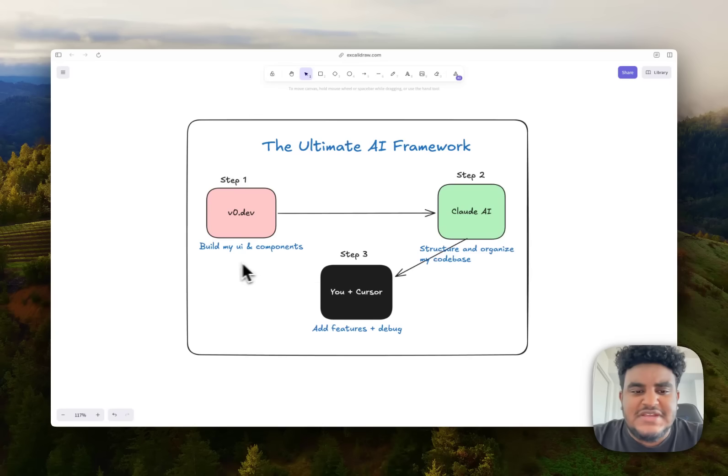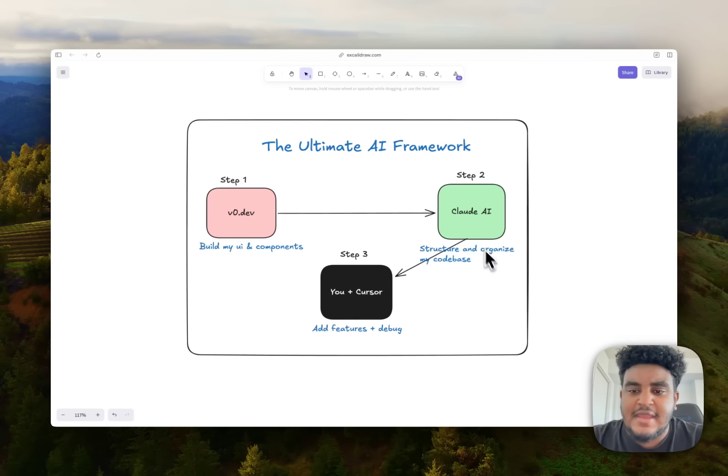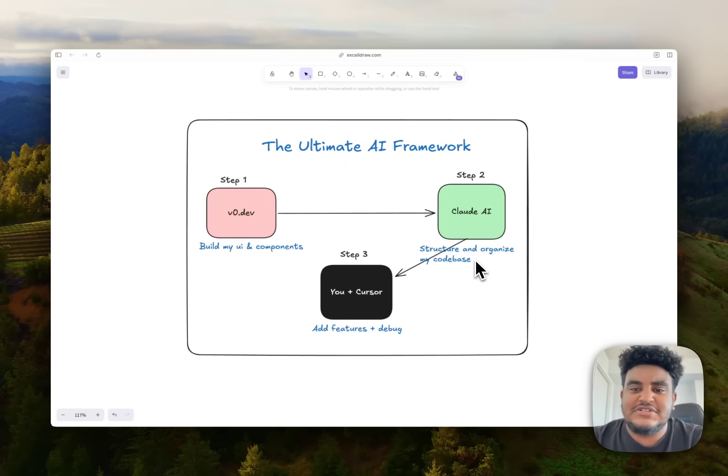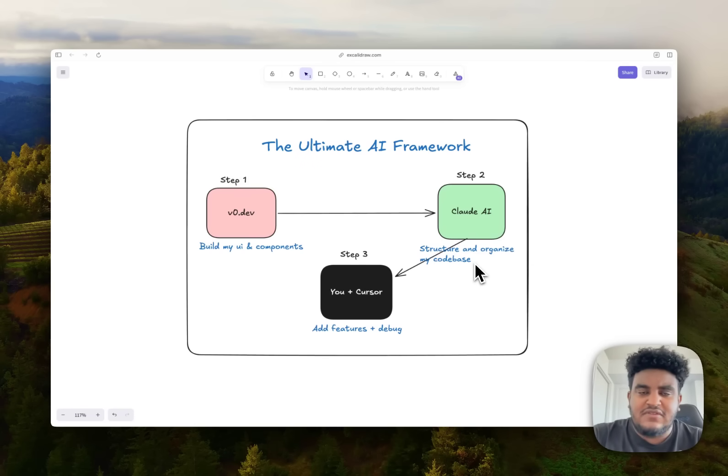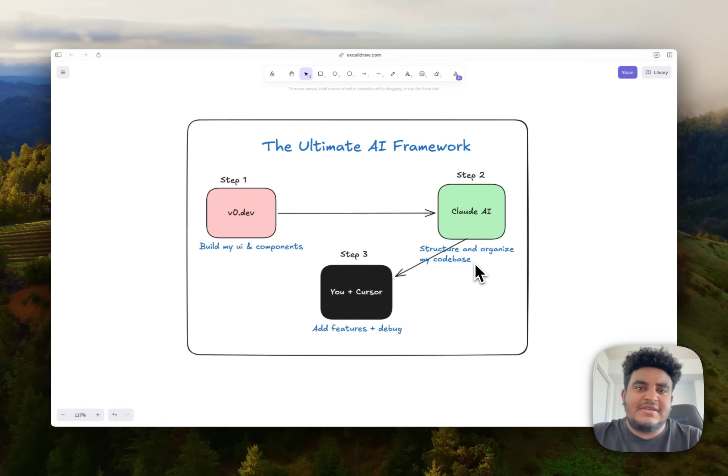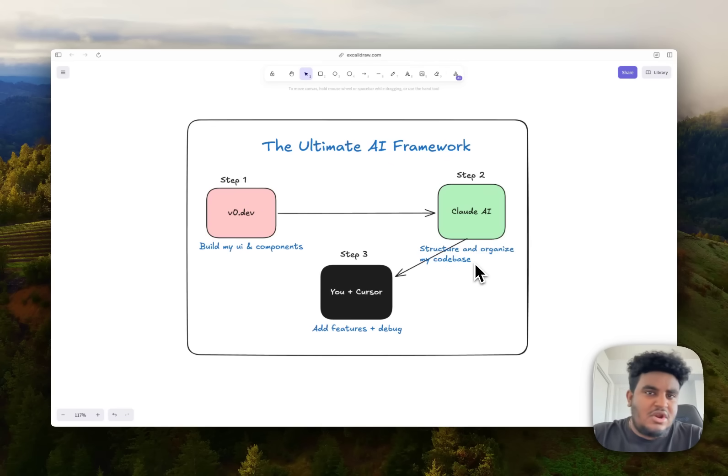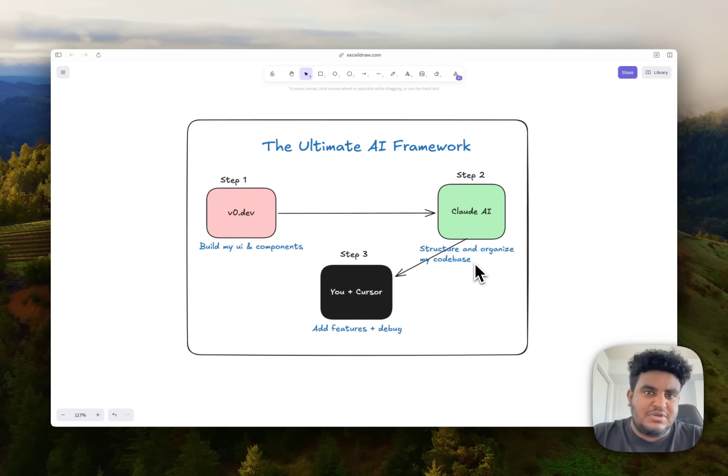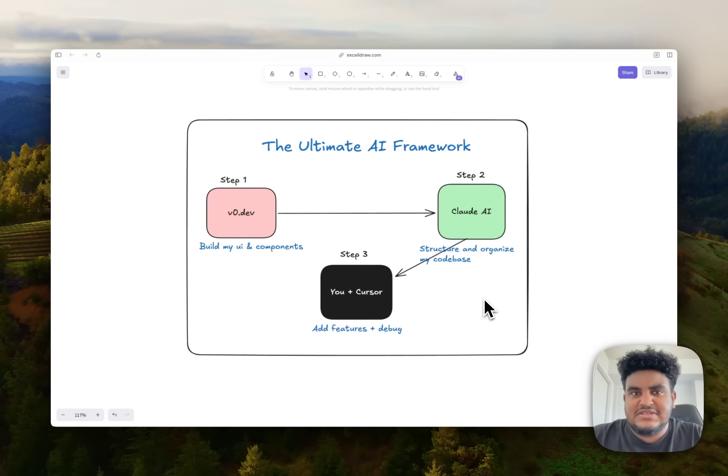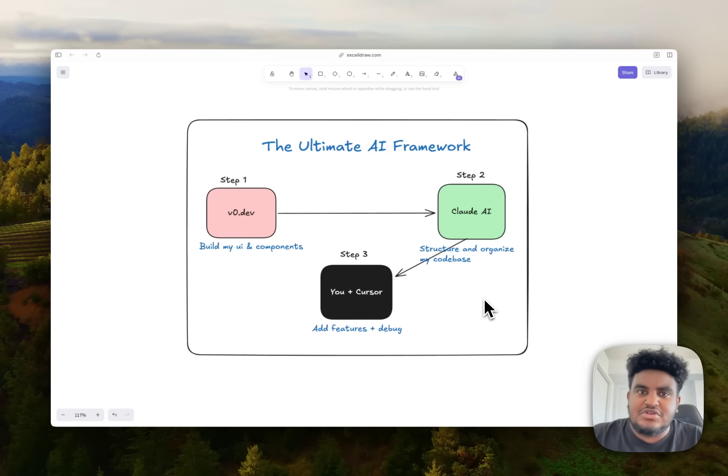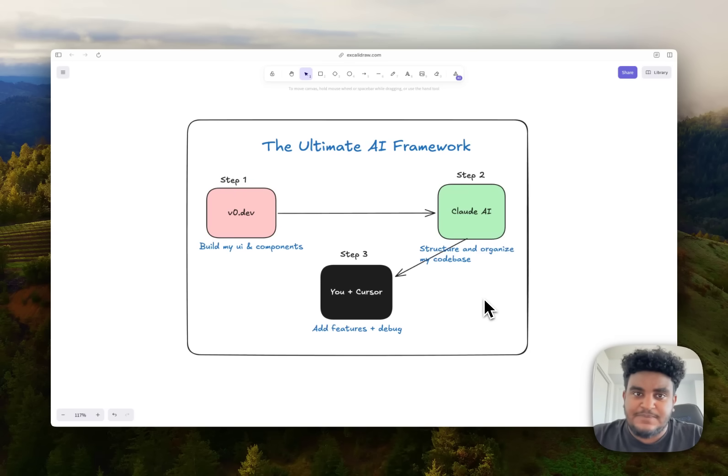Then what I do is I take those UI components and I pass it to Claude AI, not Cursor, Claude AI. And what I tell Claude AI to do is to structure and organize my code base into a proper code base. Basically what I mean is when you prompt V0, it's going to probably give you one giant component. You're going to want to split that up to multiple components, different pages, organize them, et cetera. And I find Claude to be great with structuring and organizing and giving me a diagram of how to structure things, where to place all the components and to give me the components so I can just copy paste them.